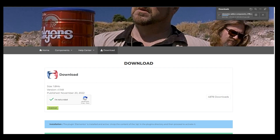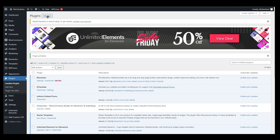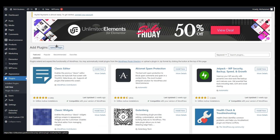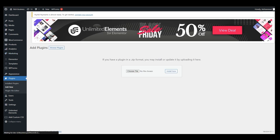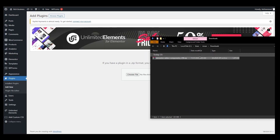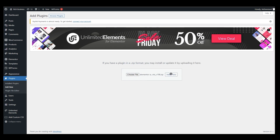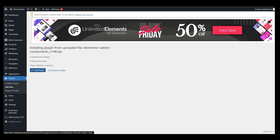The file will start downloading — you can see it in the top right corner. Once it has downloaded, go back to your plugins menu, click Add New, then Upload Plugin. Drag the downloaded plugin file into the upload area and click Install Now. It may take a moment, then click Activate.